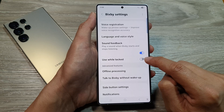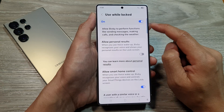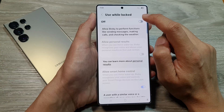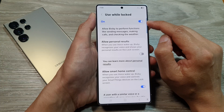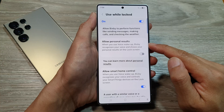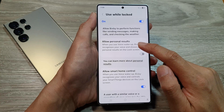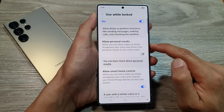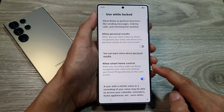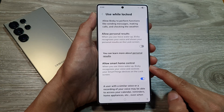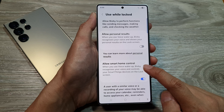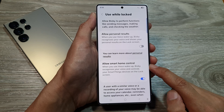Tap on the toggle button to turn it off or switch it on. At the top, you can also tap on the toggle button to turn it on or off. Once it is turned on, you can further customize if you want to allow personal results to display on the lock screen. You can also choose whether to allow or don't allow Bixby to control a smart home.